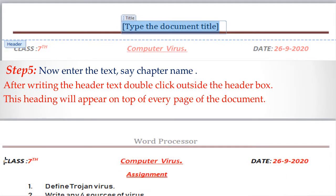After entering the header text, double-click outside the header box. This heading will appear on the top of every page of the document. For example, I have typed 'Word Processor' as the header text, and you can see the same header is copied to every page. If your document has 10 pages, all pages will have the same header.